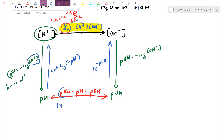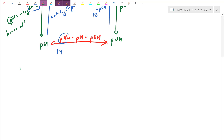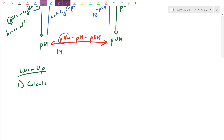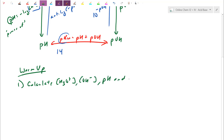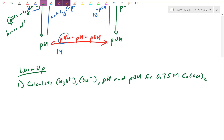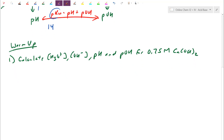First question as a warm-up: calculate the concentration of hydronium, concentration of hydroxide, the pH, and the pOH of 0.75 molar calcium hydroxide. They're asking for all four values, which are all linked. A quick hint — anytime you're given a chemical, ask yourself: is it an acid, a base, or a salt? Then decide whether it's strong or weak. That guides your next steps.